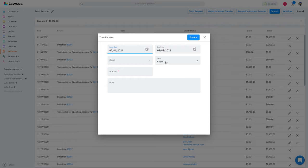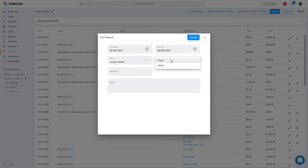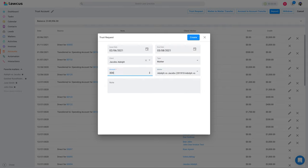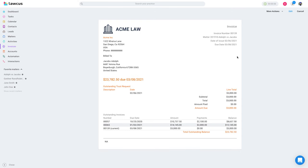For the trust request, you have two different ways to do it. If you select Adolf, you can create a trust request on a client or on a matter. The moment you select a matter, you can search a matter and add a trust request. This will create an invoice you can send to a client, and when the invoice is paid — either online or in the system — the money will go to the trust account.